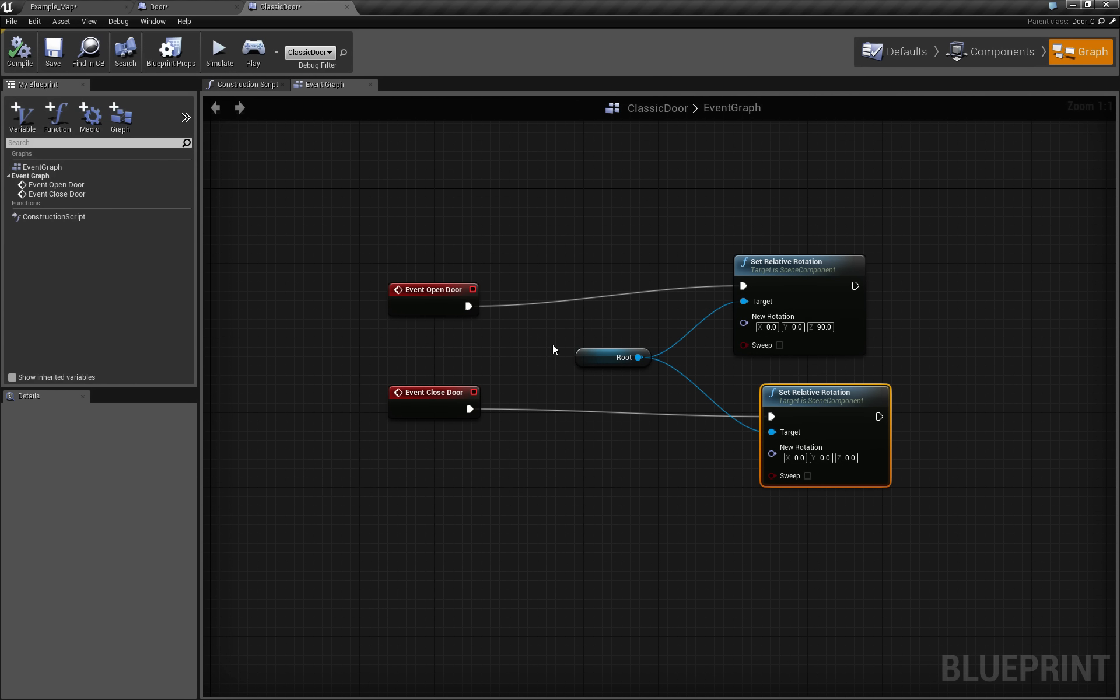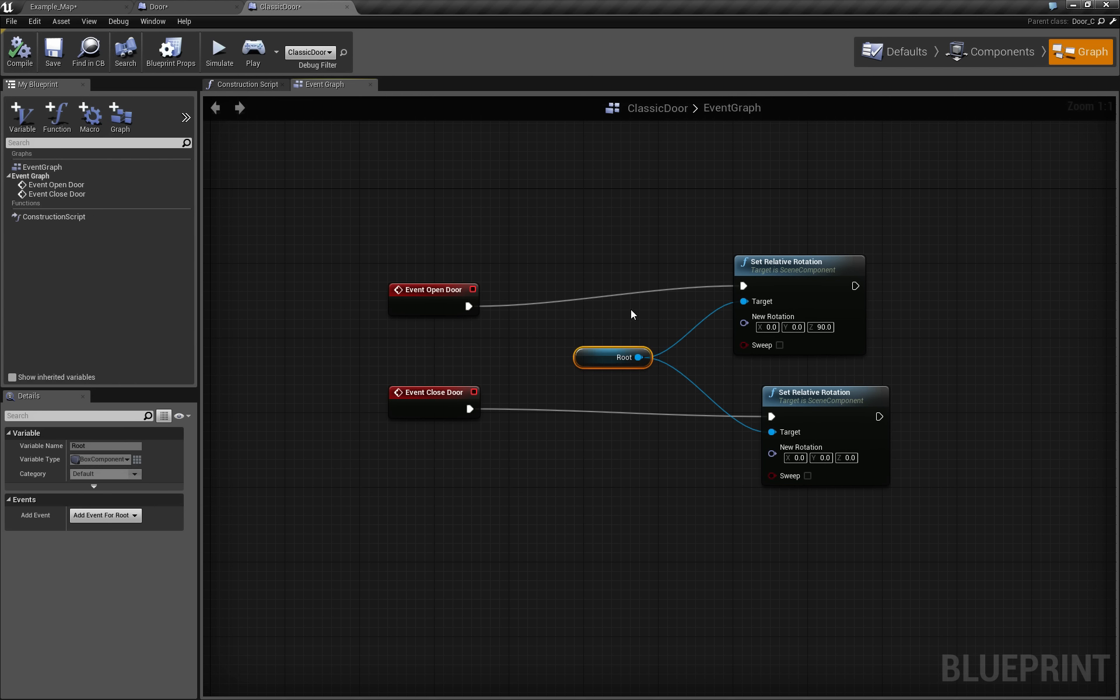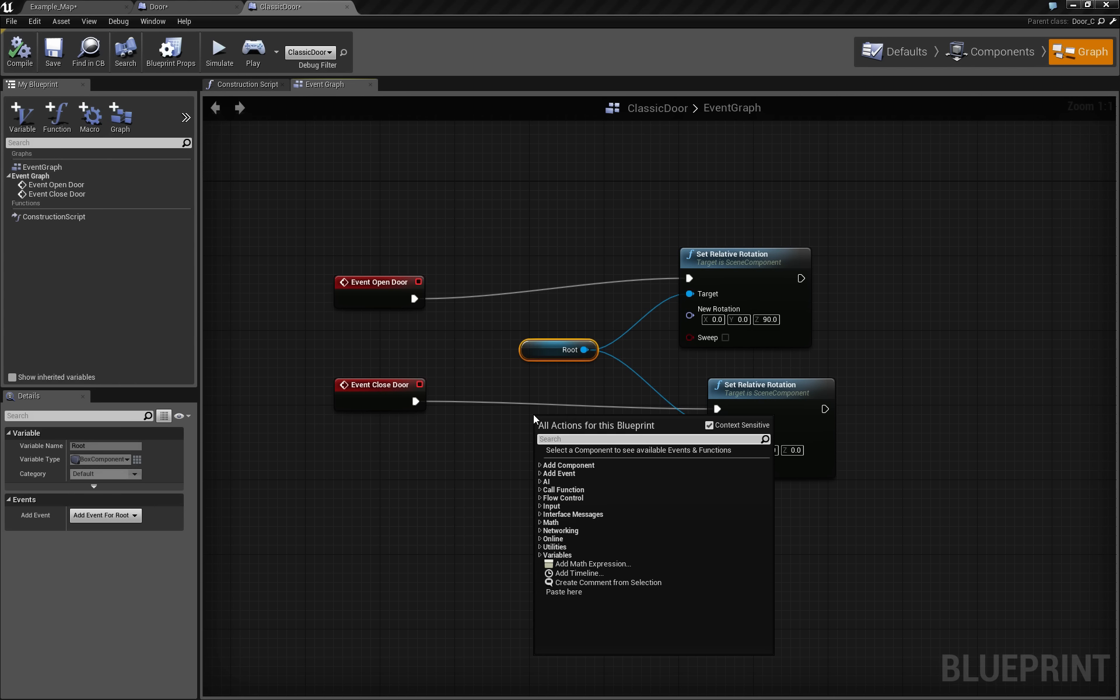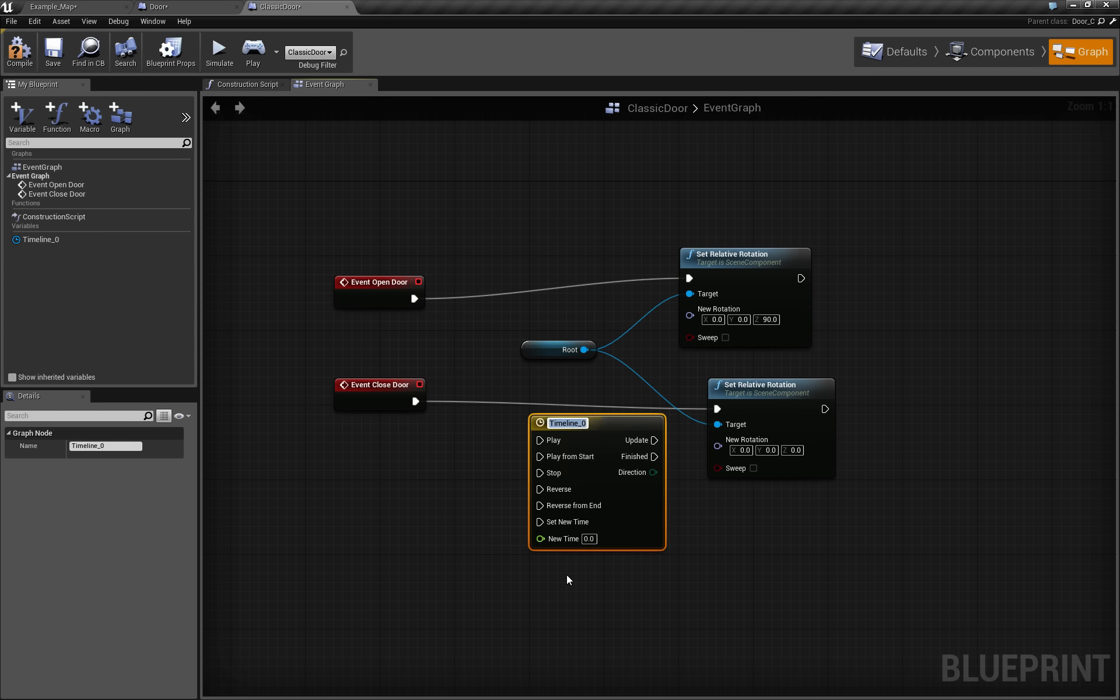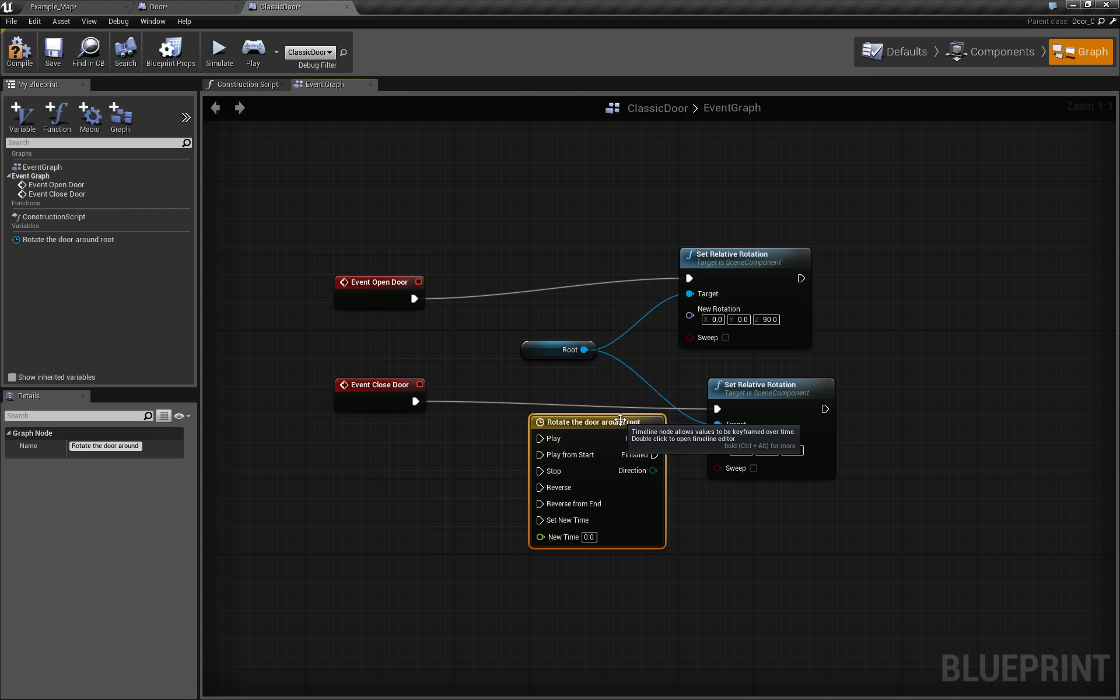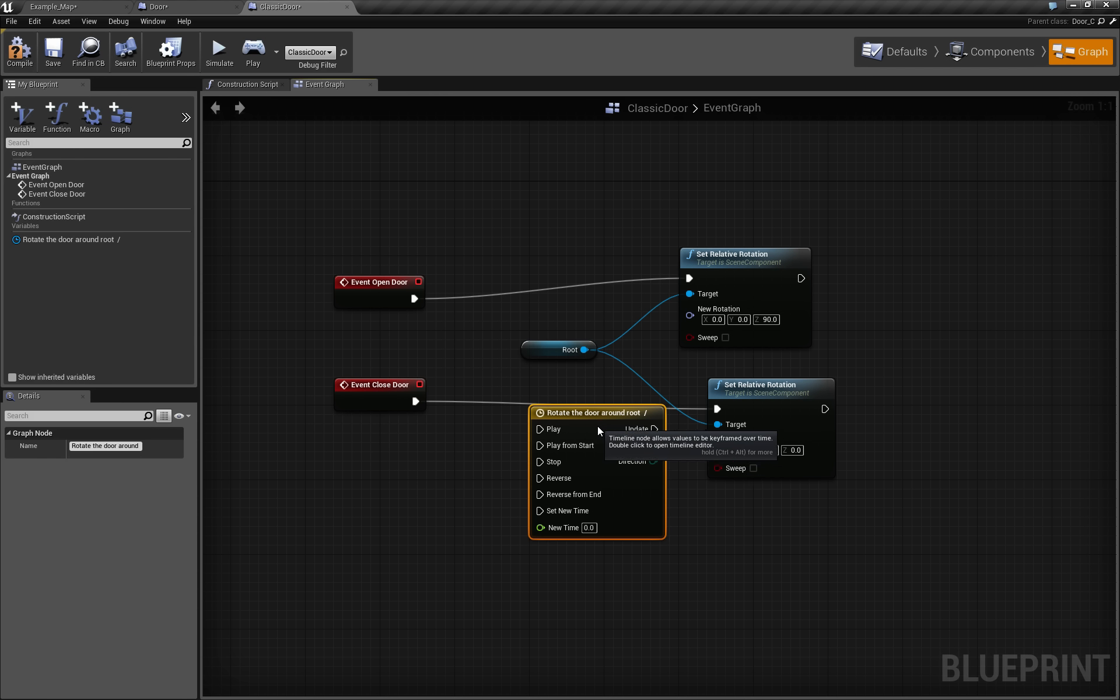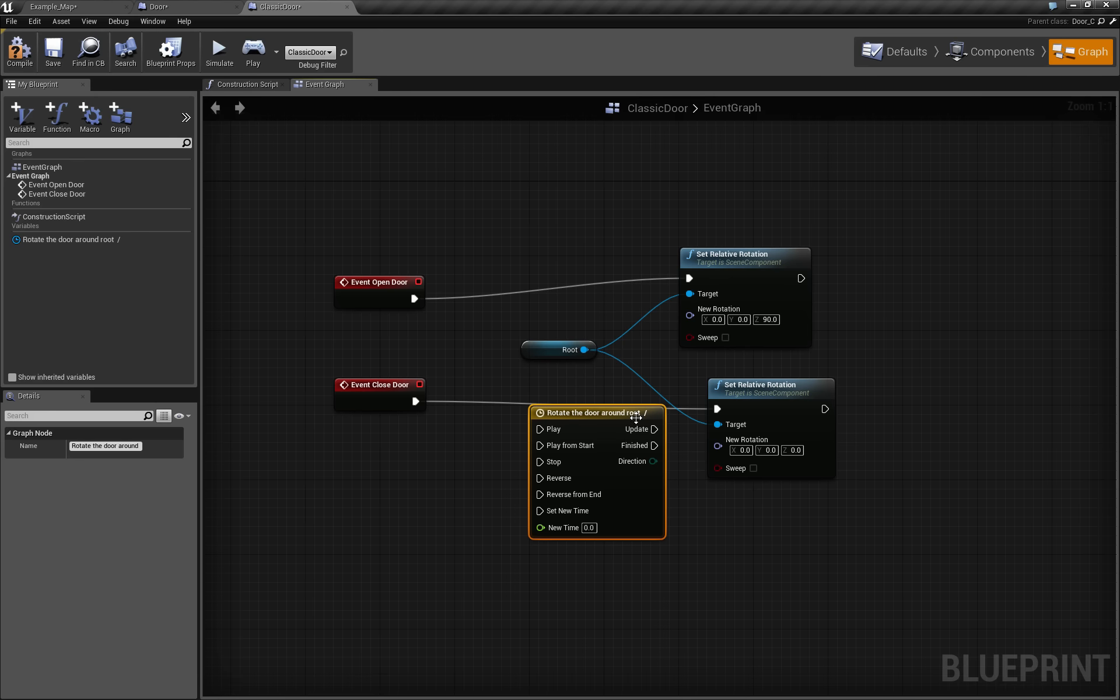But of course we want to have something a little bit more fancy, so we just make a new timeline. And this timeline goes like rotate the door around root. And again, we just say that it goes like this. So first it's 0 and then it raises. Because this is useful, that this way arises for me at least.